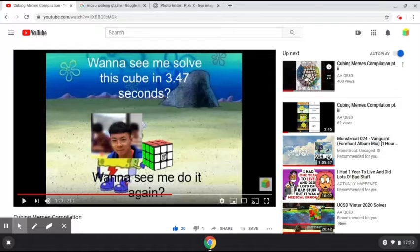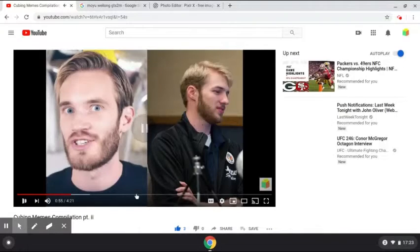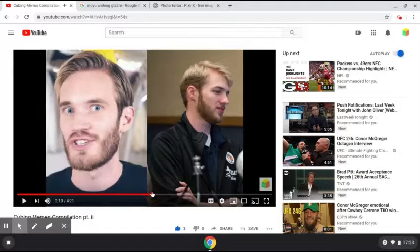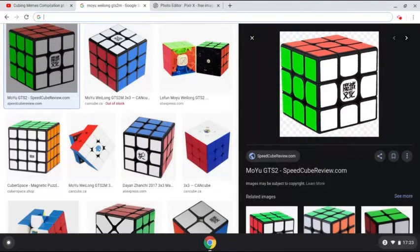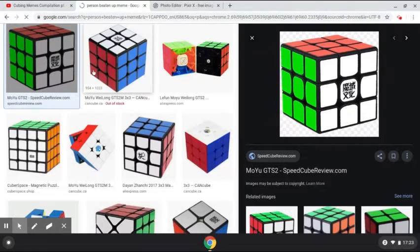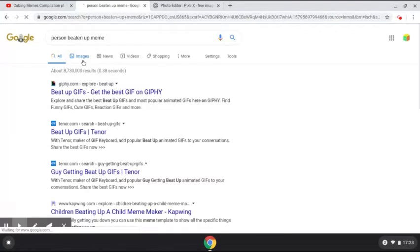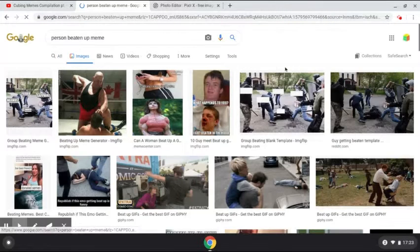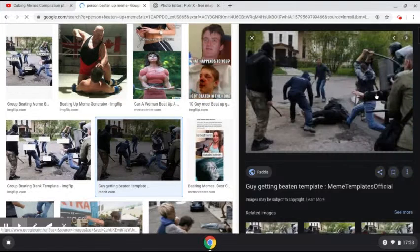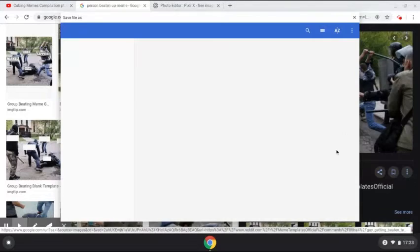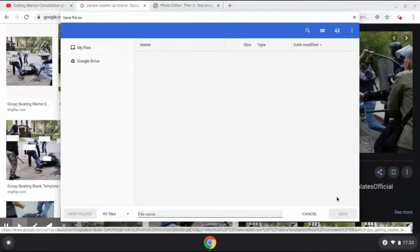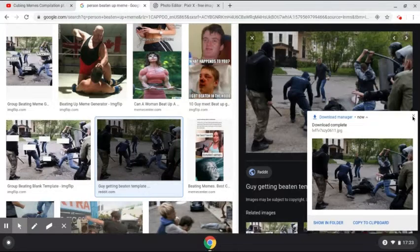Now the second meme I'm going to be showing you is in Part 2. The meme shows a person getting beaten up by a bunch of people. The image I selected was a "person beaten up meme" — it's this one, this is the image I selected. I'm going to save image as, and save — boom baby.